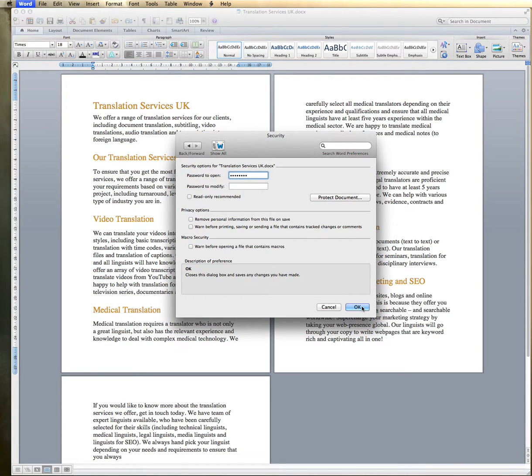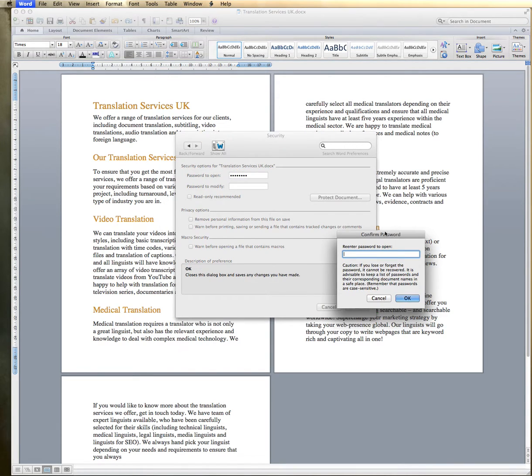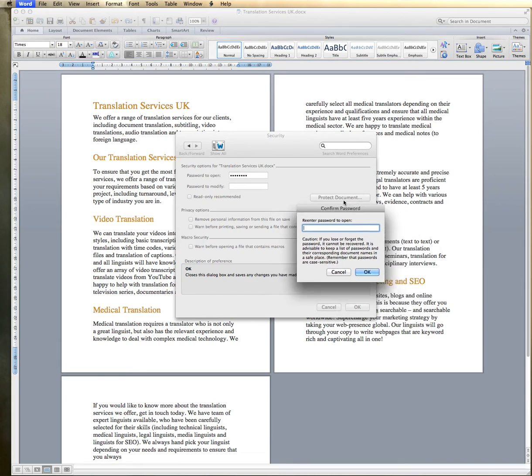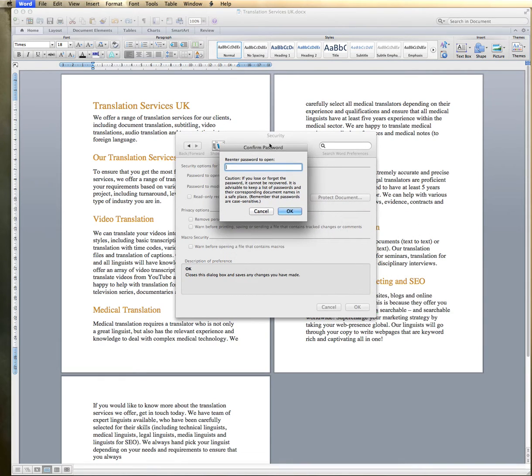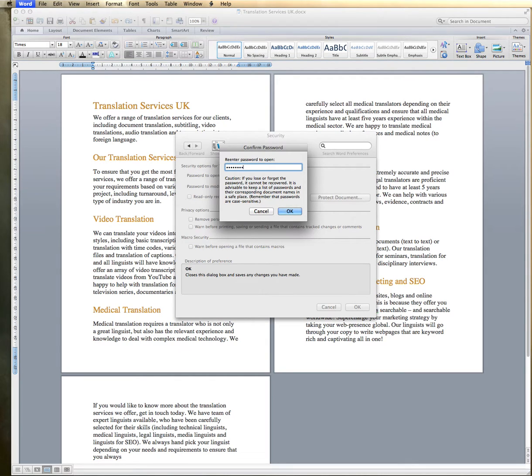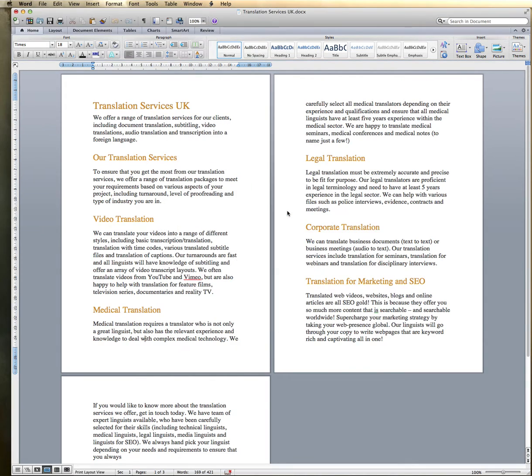So then you just press OK, and then you'll get a second pop-up here just to confirm your password to make sure you've kept a record of it. OK, so then you just press OK, and then make sure you save the document.